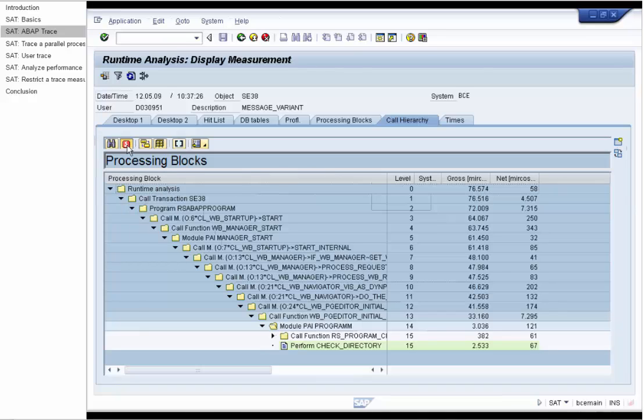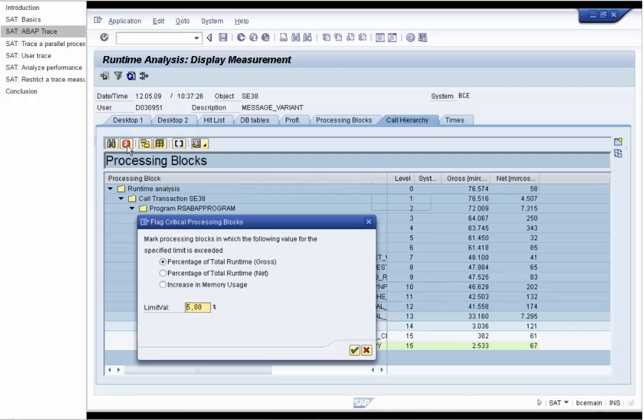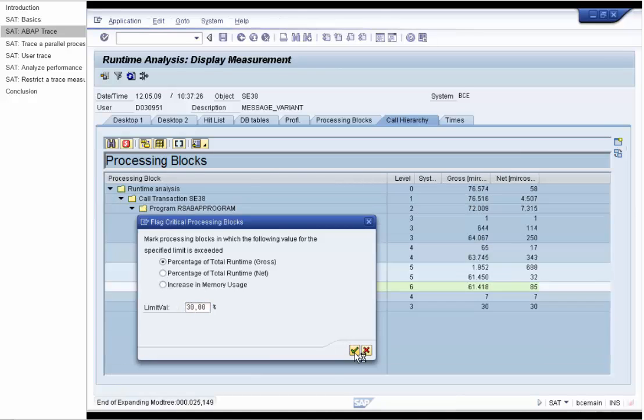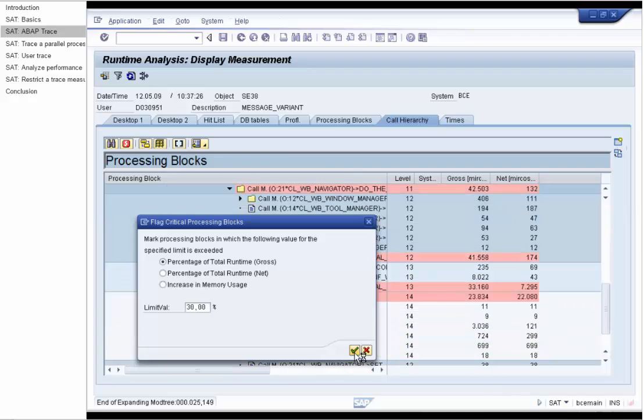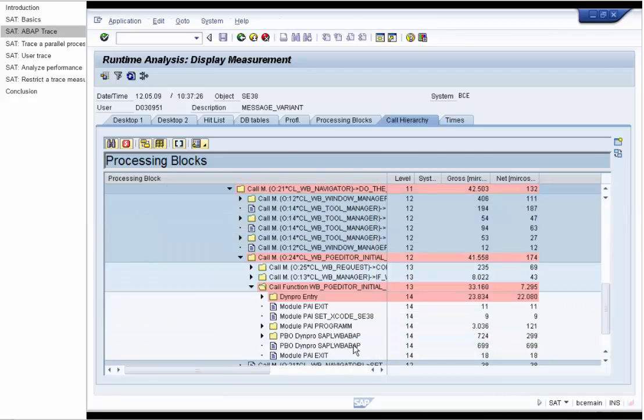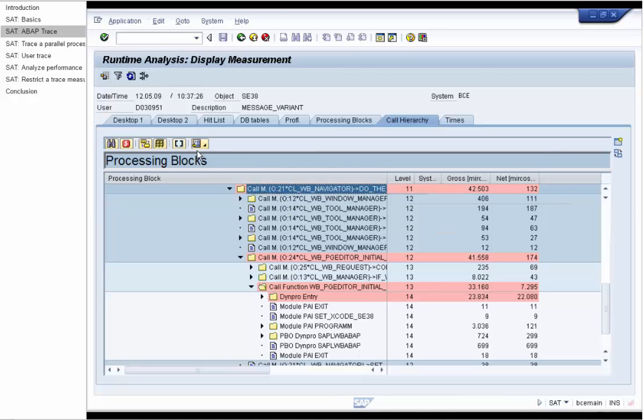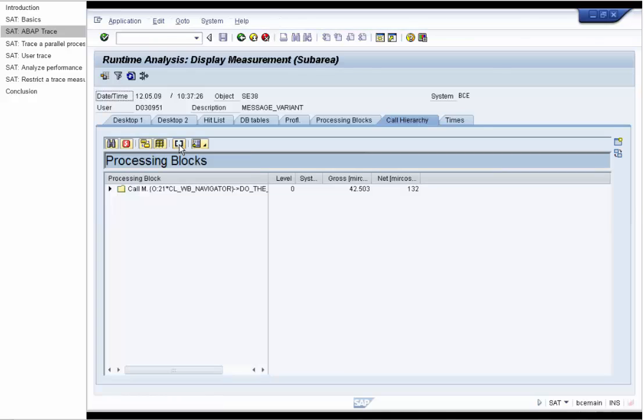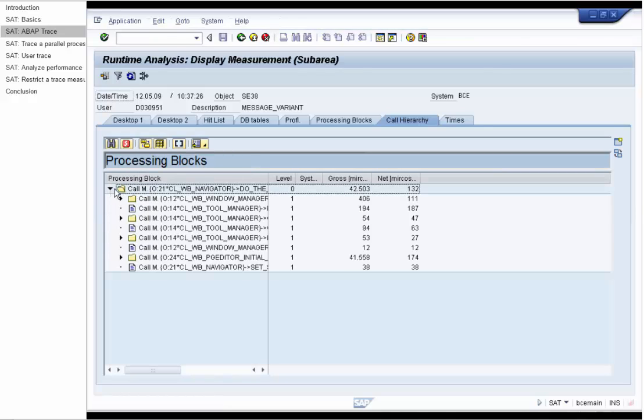Now we want to display the critical processing blocks in terms of runtime. We want to see which processing blocks exceed 30% of the total runtime. And the critical blocks get marked in red. We can restrict the view to this sub-area to analyze it more deeply.